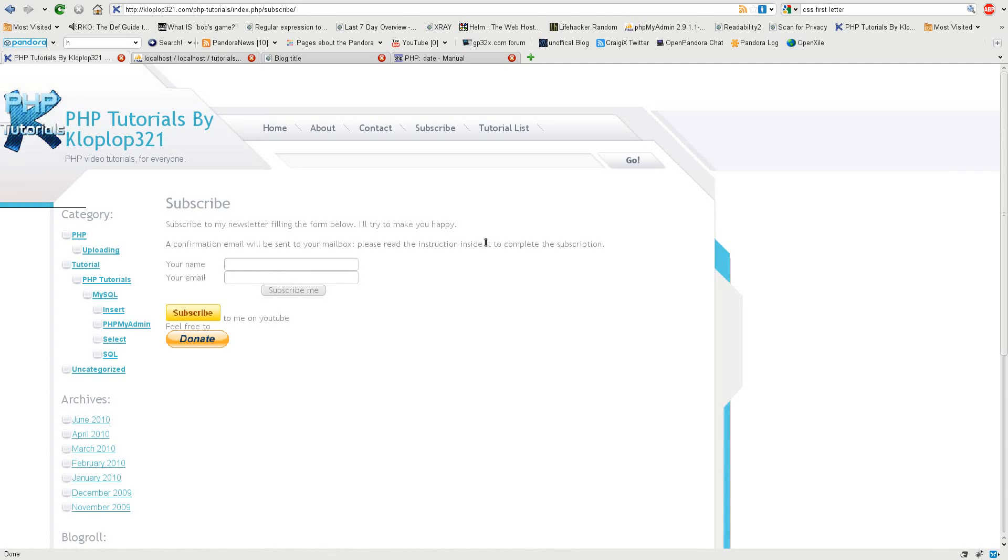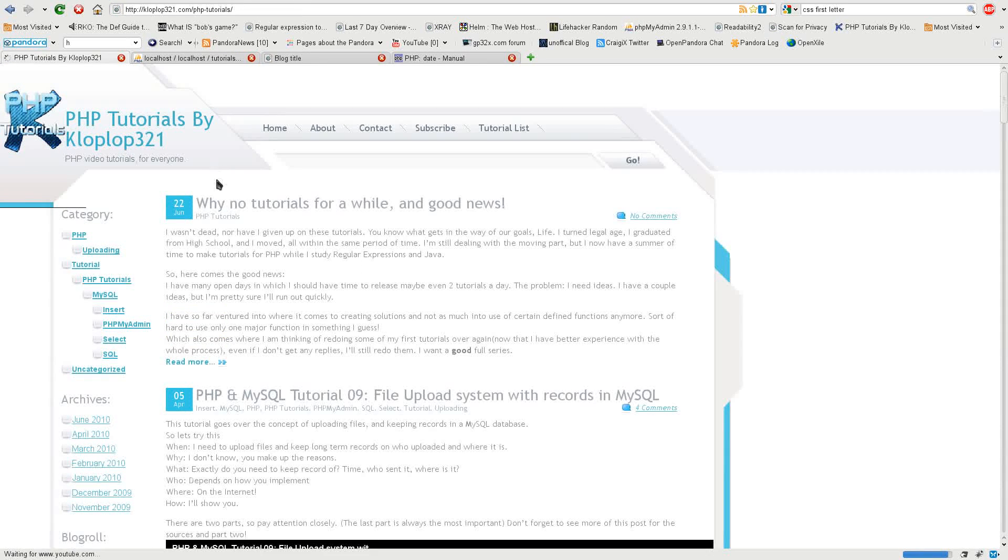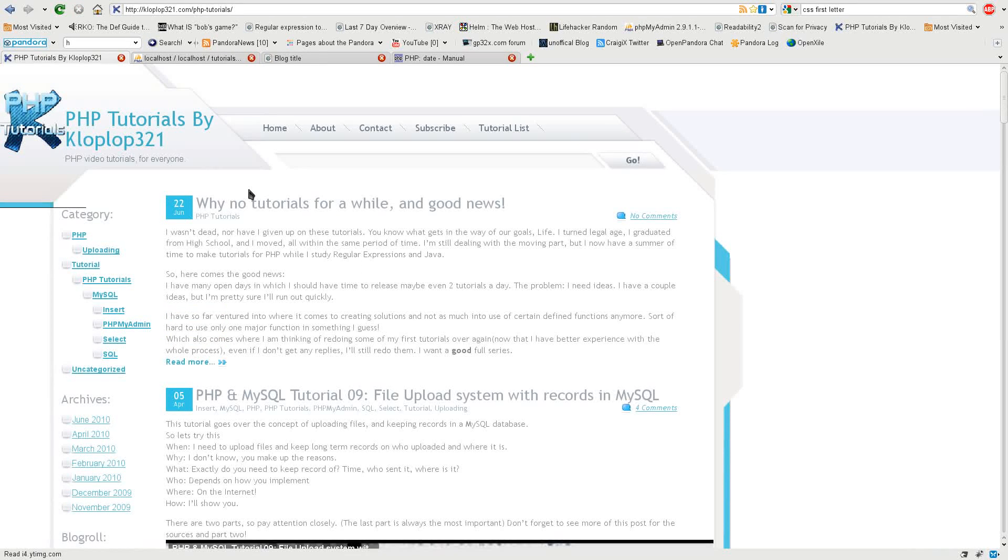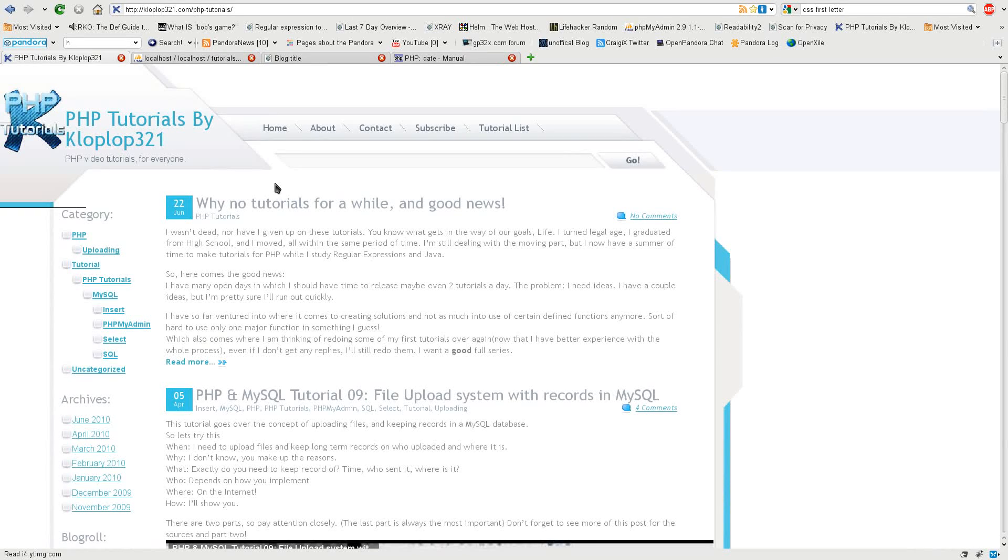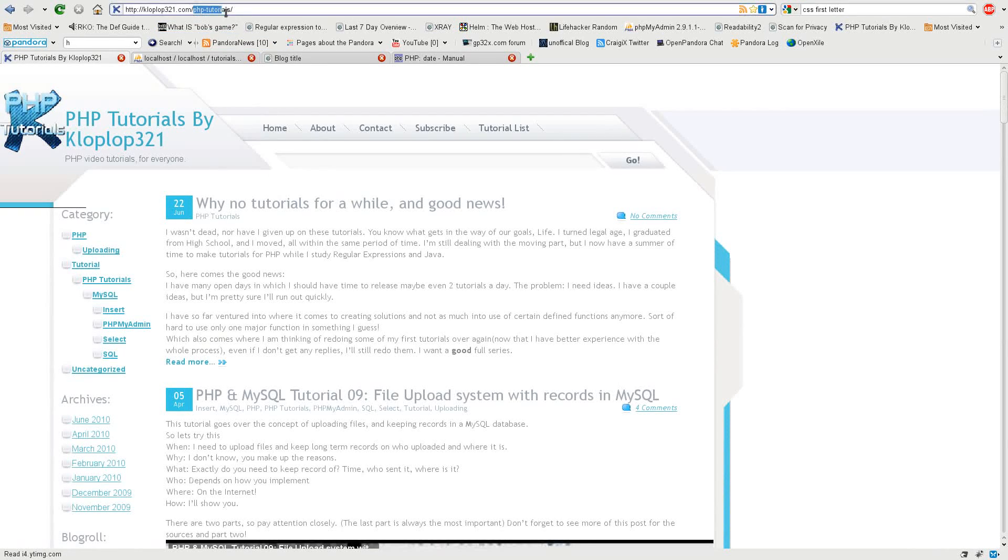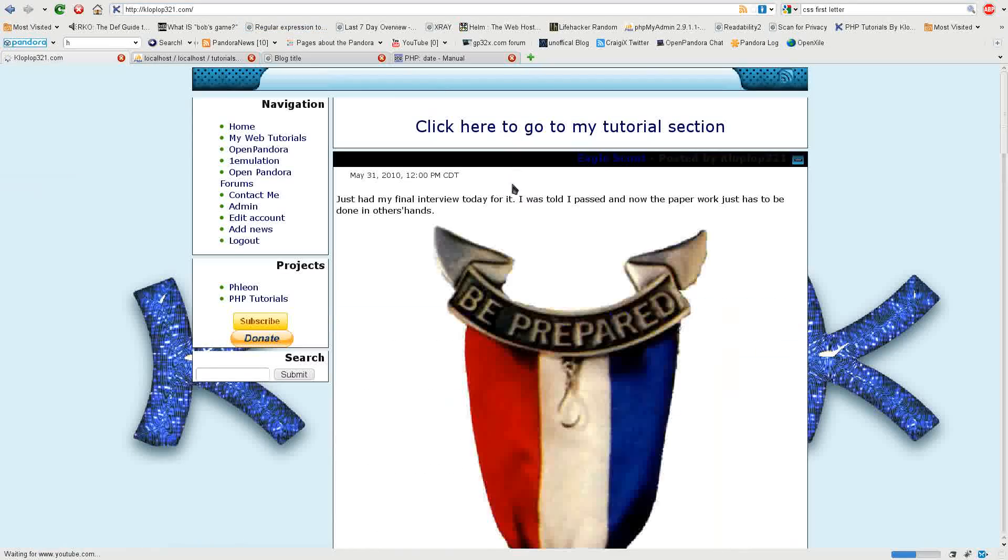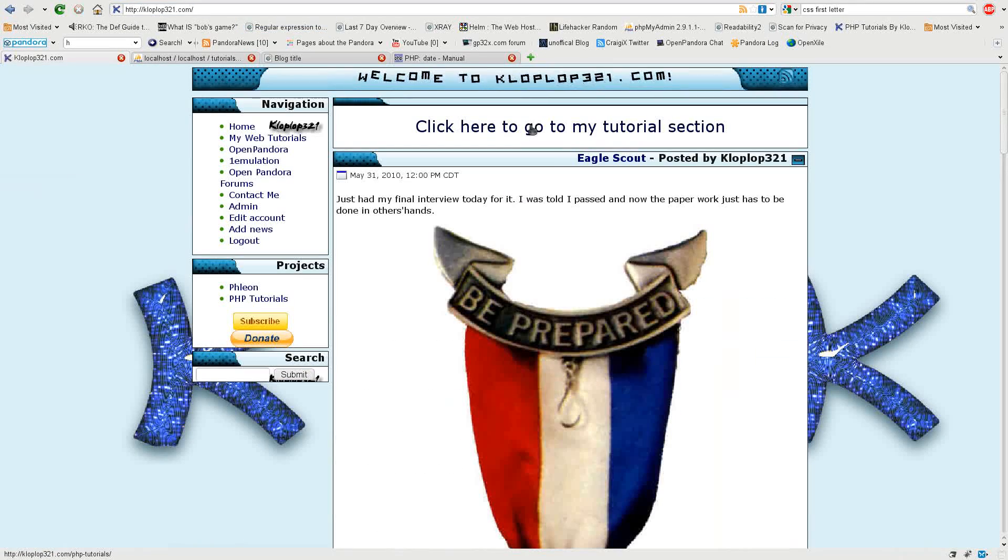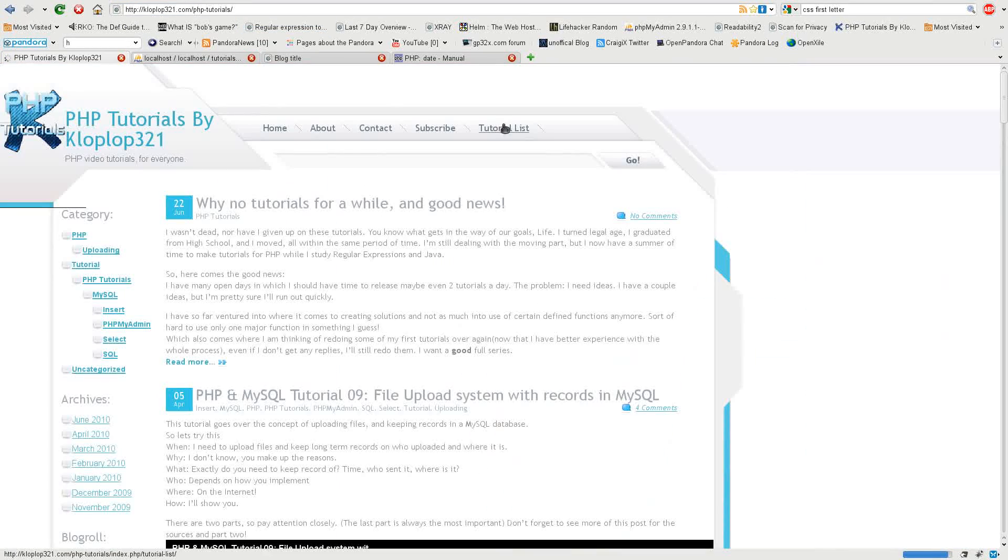You can also subscribe to me on YouTube and feel free to donate to me. My website is at clawplop321.com/php-tutorials or you can just go to clawplop321.com and click on the big section on the top that says go over here to my tutorials section.